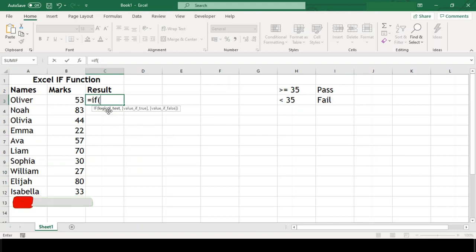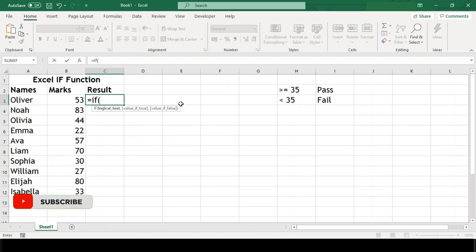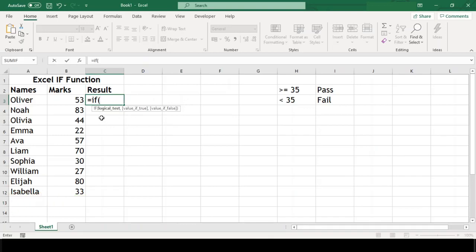You can see here that we need to feed three arguments to Excel's if function. First is logical test. Second is value if true and third value if false.